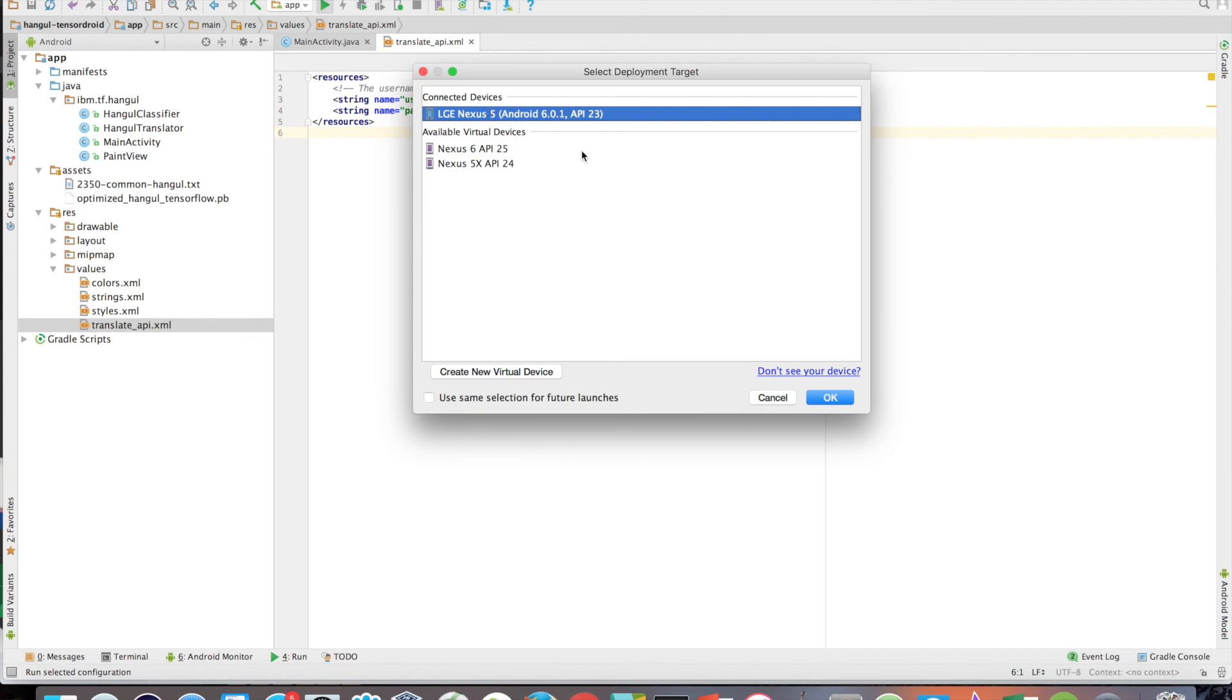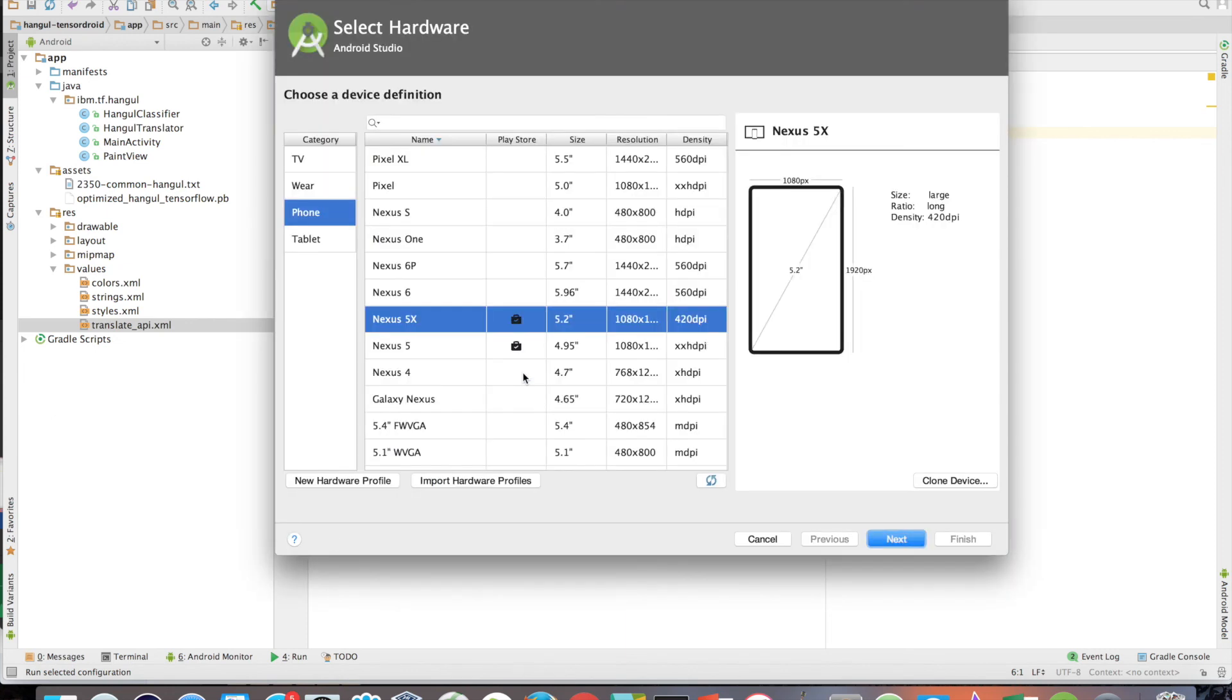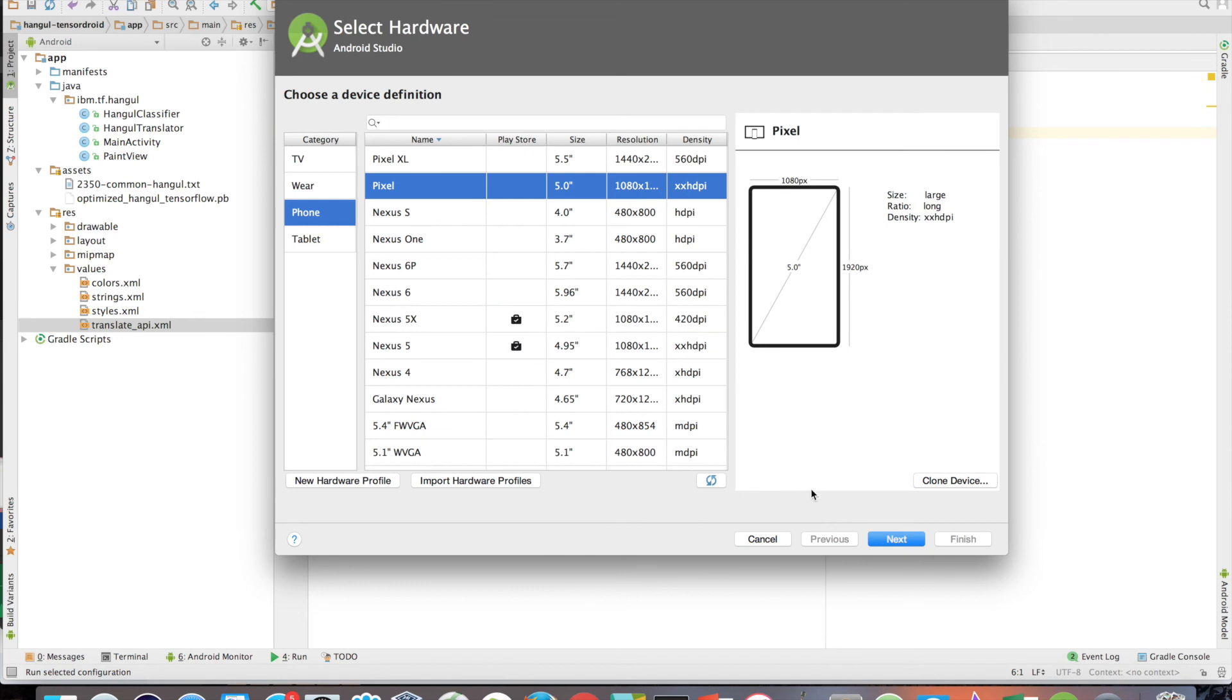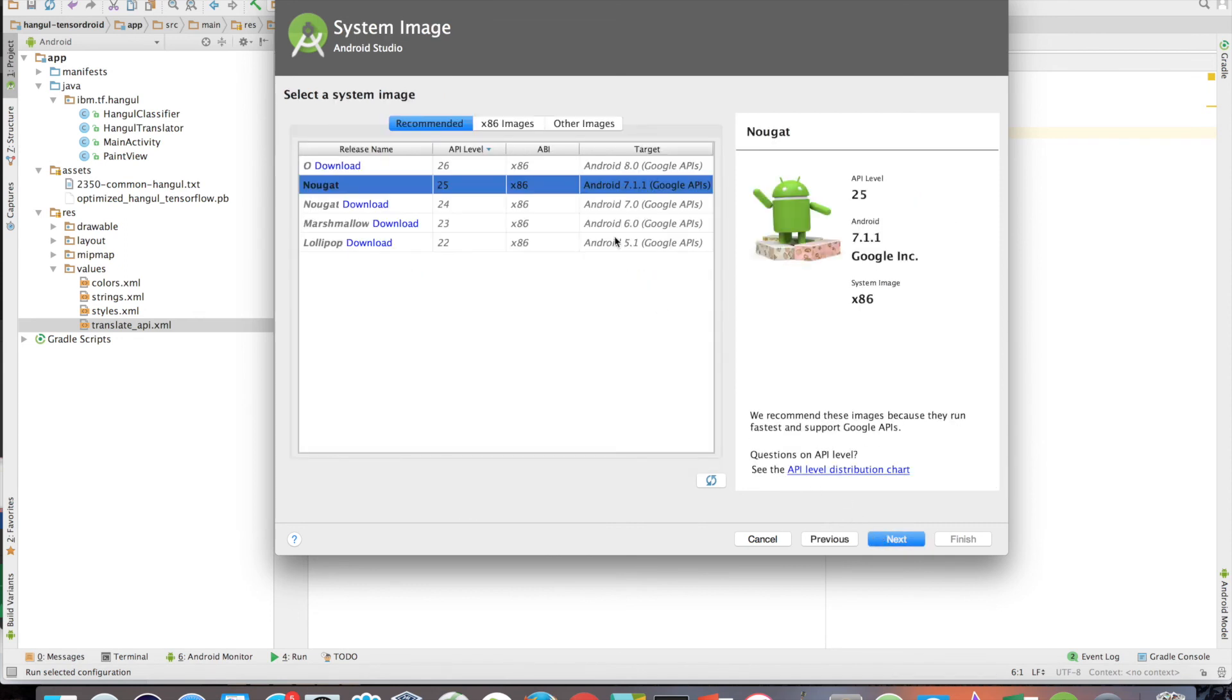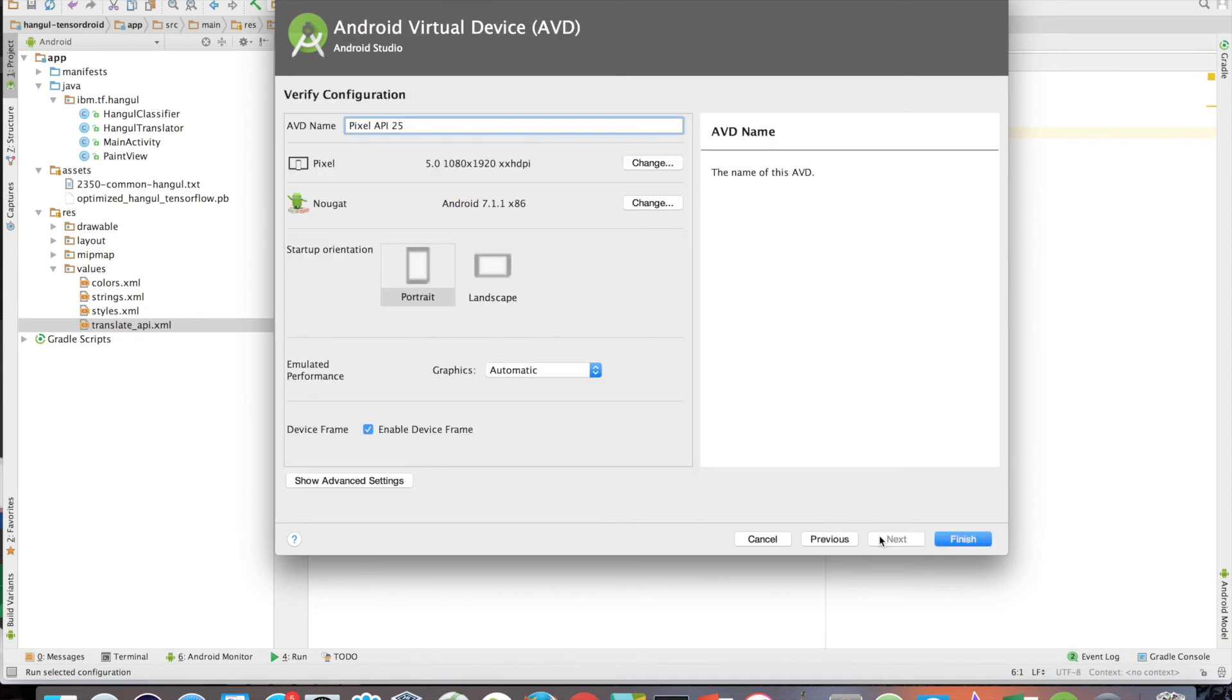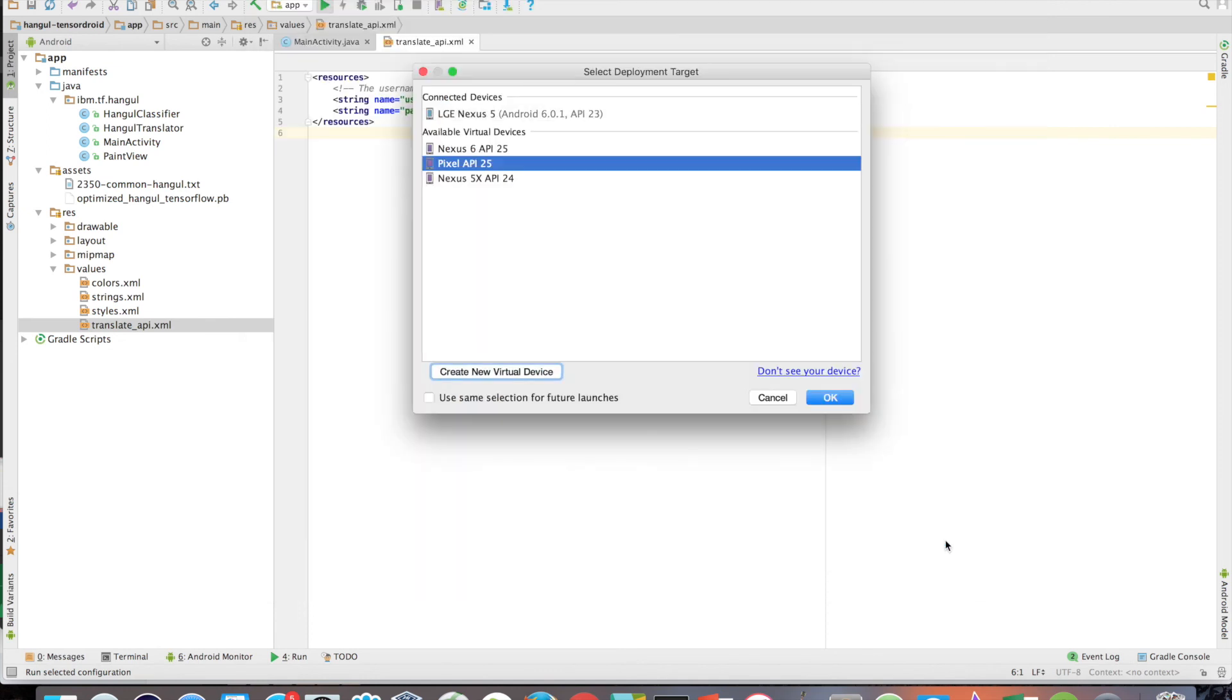In the Select Deployment Target window, click on Create New Virtual Device. Then just follow the wizard selecting a device definition and image, preferably an image with API level 21 or above. After the virtual device has been created, you can now select it when running the application.